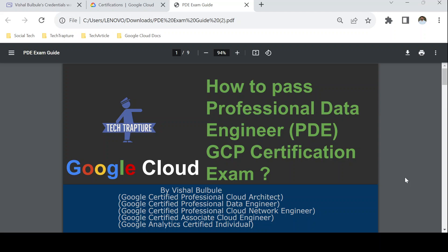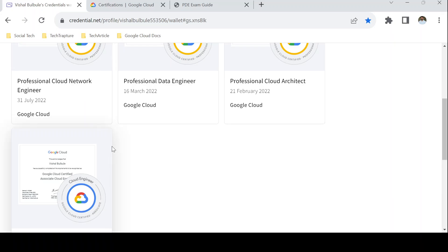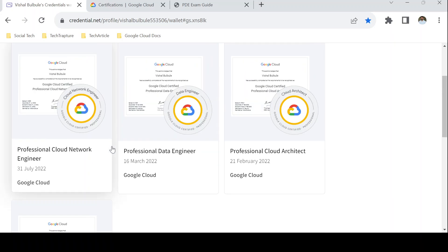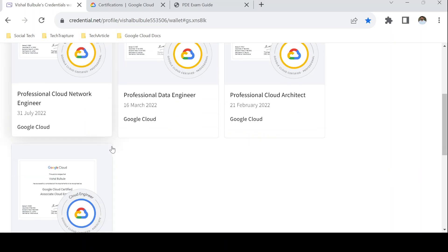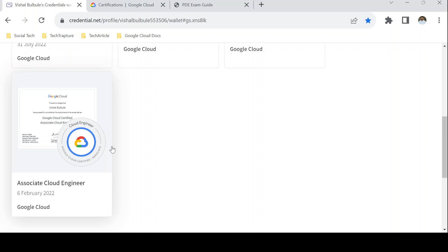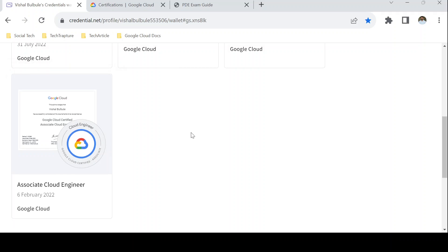Before we begin, let me introduce myself. I'm Vishal Bulbule and I am currently working as a Professional Google Cloud Architect. I have already cleared a few GCP certifications, which include Professional Cloud Network Engineer, Professional Data Engineer, Professional Cloud Architect, as well as Associate Cloud Engineer. I have shared a video on how to prepare for Associate Cloud Engineer — the link is in the description.